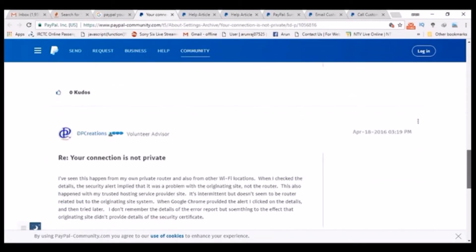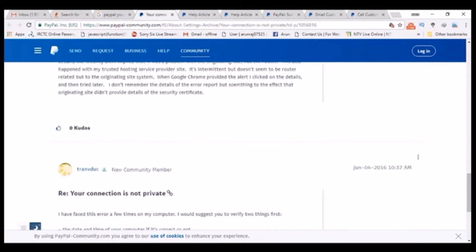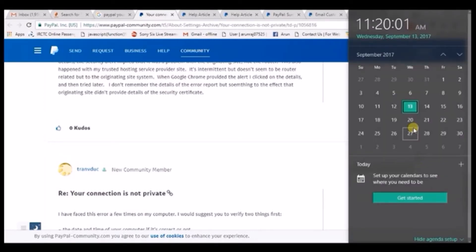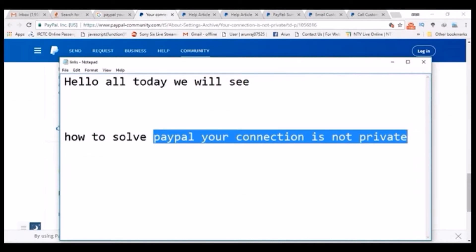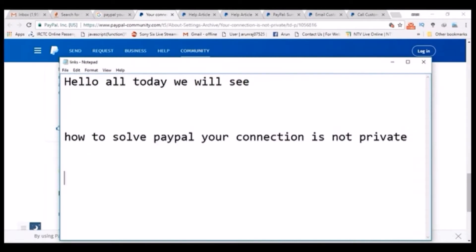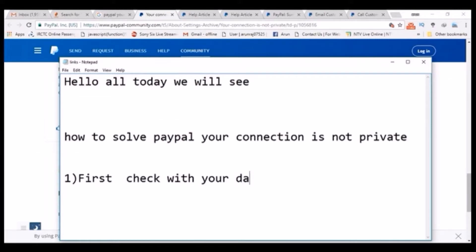I have a previous video on how to solve this private connection error, which you usually observe in the Chrome browser — I'm going to attach that video after this. First of all, you need to check the date and time of your computer, whether it is up to date with the present time. If your date differs from local time or is outdated, you may get this error.